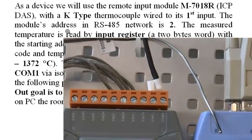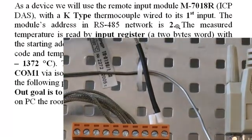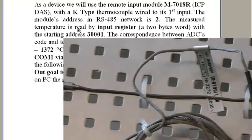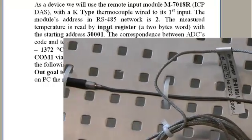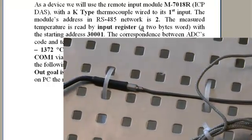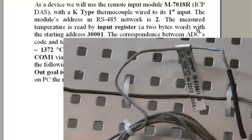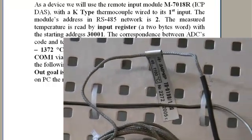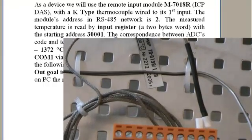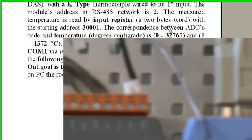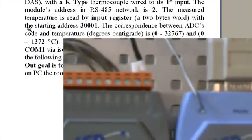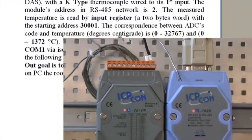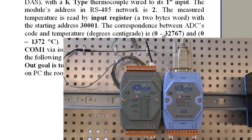The module address in network is 2. The measured temperature is read by input register in a 2-byte word with the starting address shown here. The correspondence between ADC code and temperature in degree centigrade is shown here.